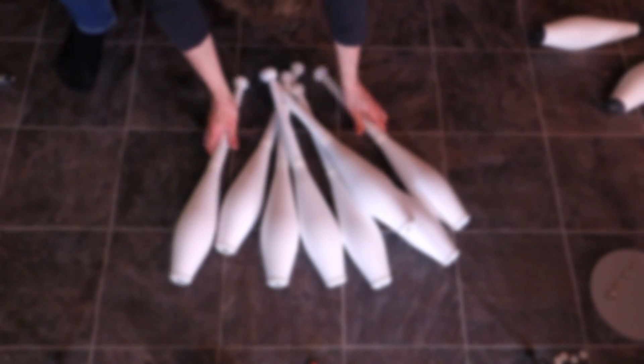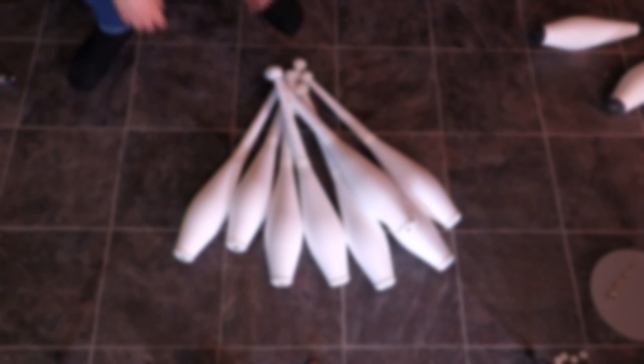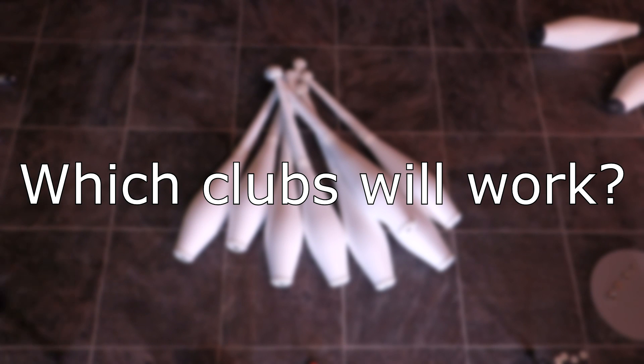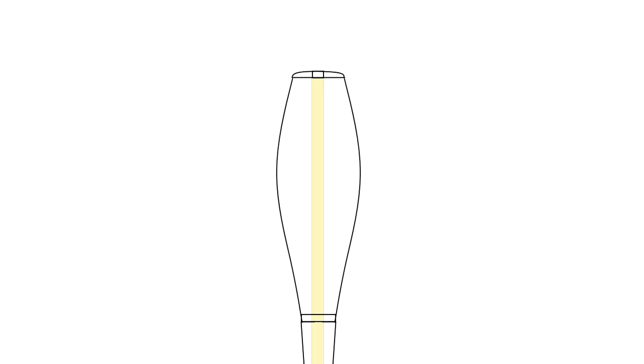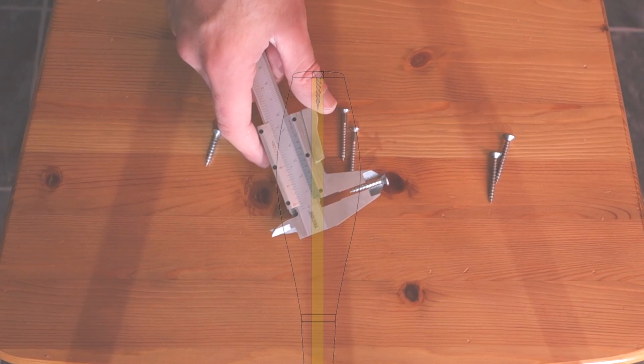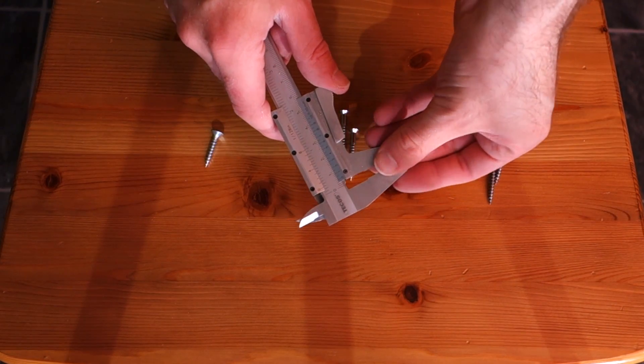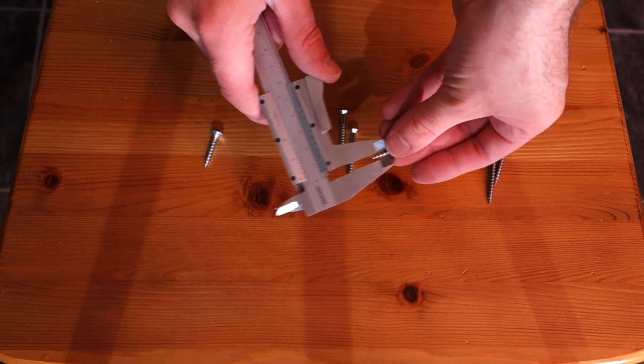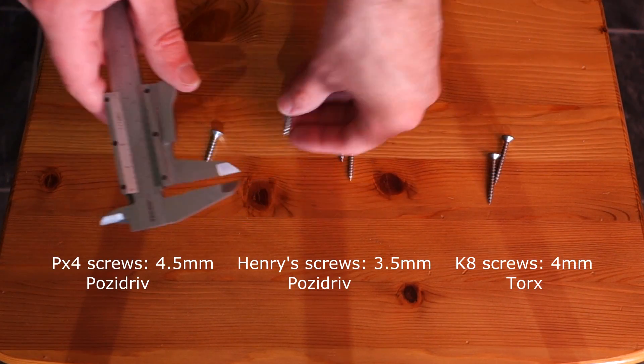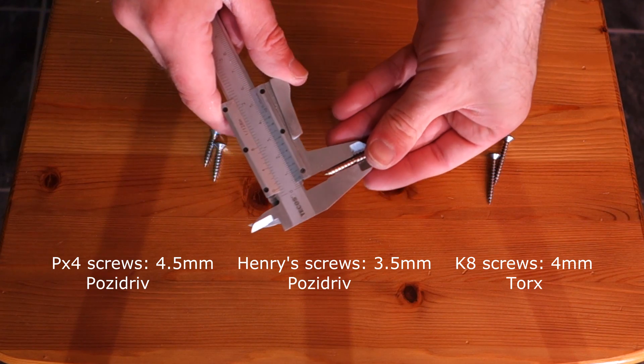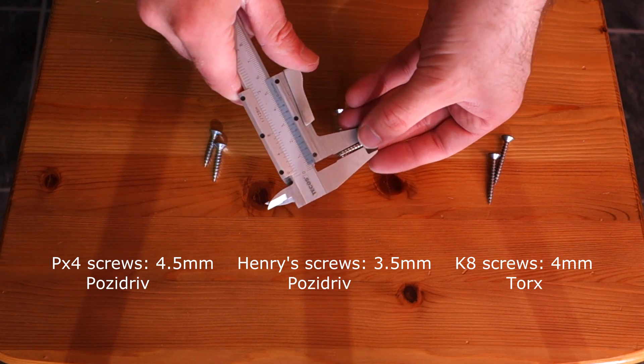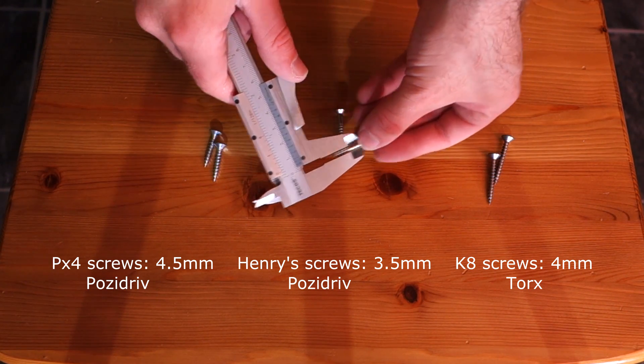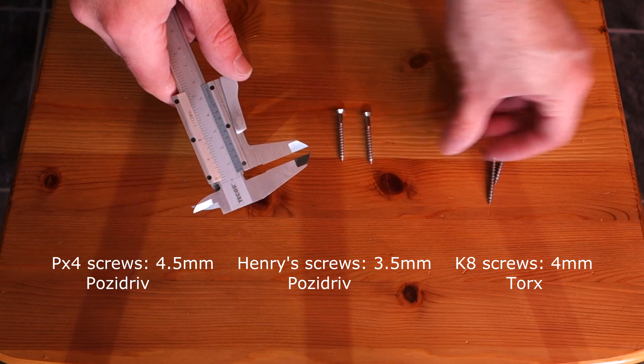Not every club is suitable for being modified. Most of the clubs with a wooden dowel inside are quite easy to modify and you can do it in a couple of minutes, as I will show you later in this video. But there are some things that differ between most of the store-bought clubs.